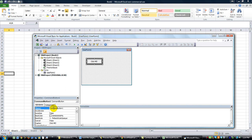Then I'm going to go to the name in the Properties window. I always start a button with BTN, but how about 'ButtonSheet3' — just for kicks.